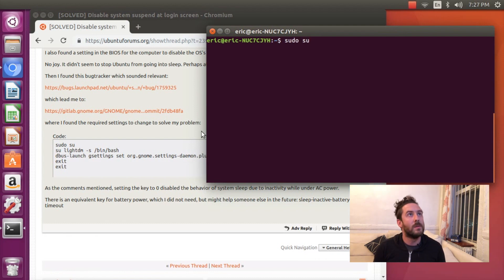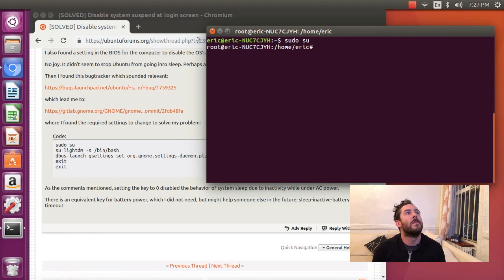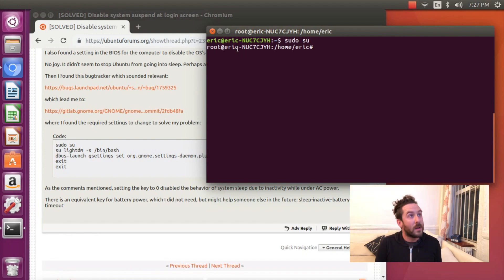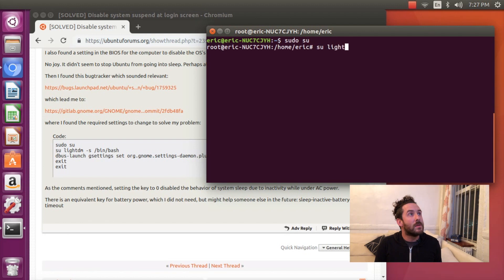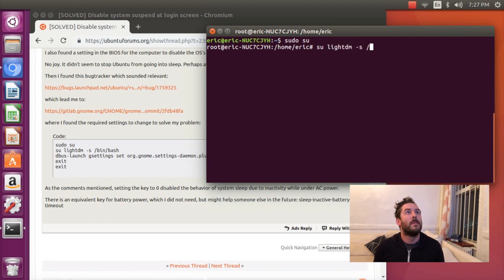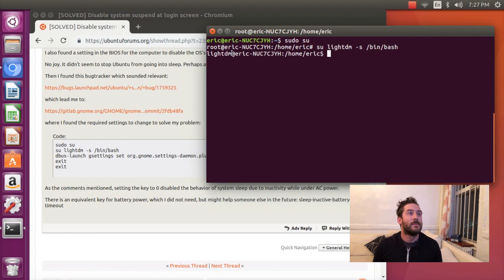sudo su will change my user Eric to the user root and then su lightdm bin bash will change my user from root to lightdm, whatever that is.